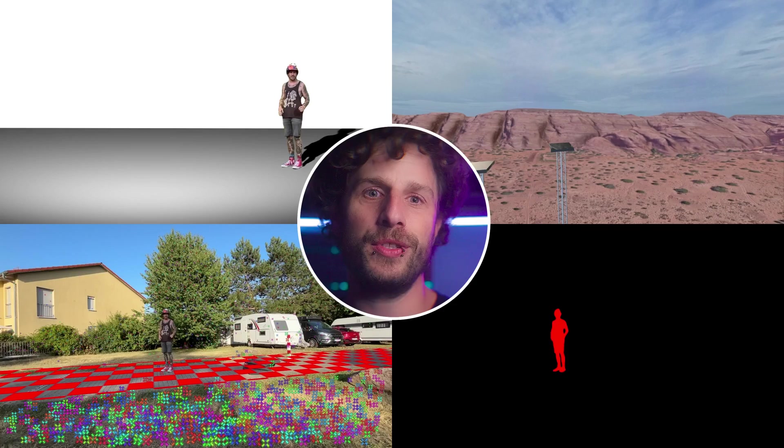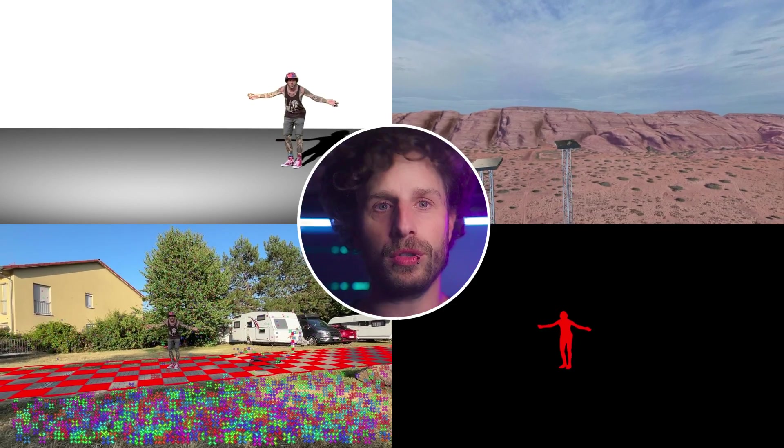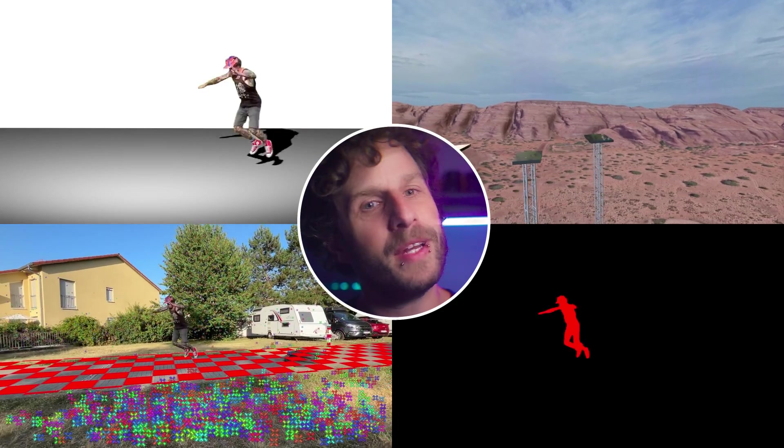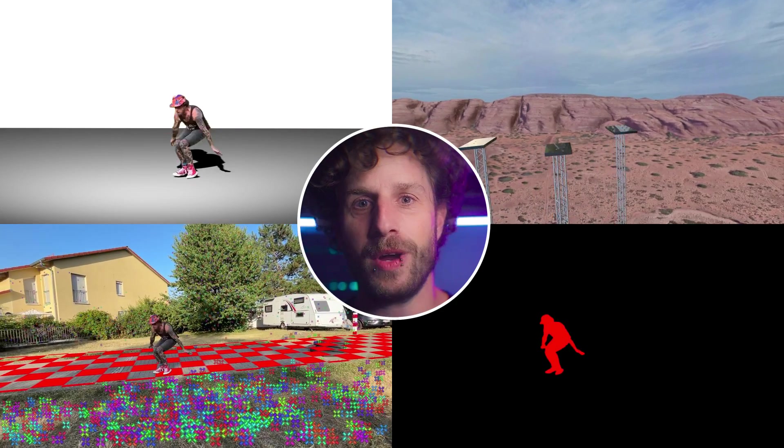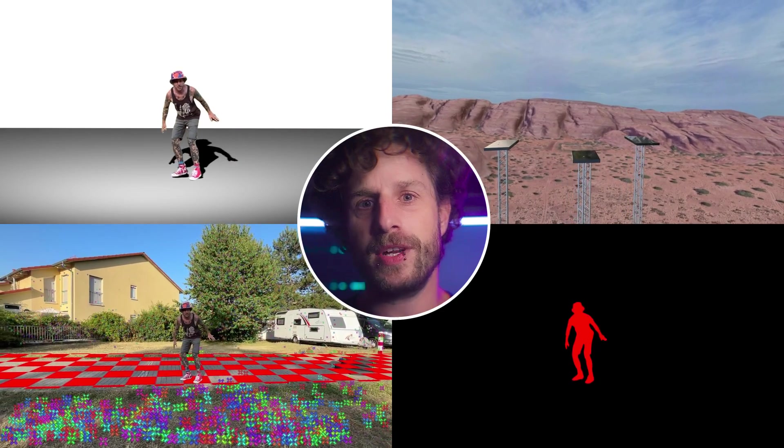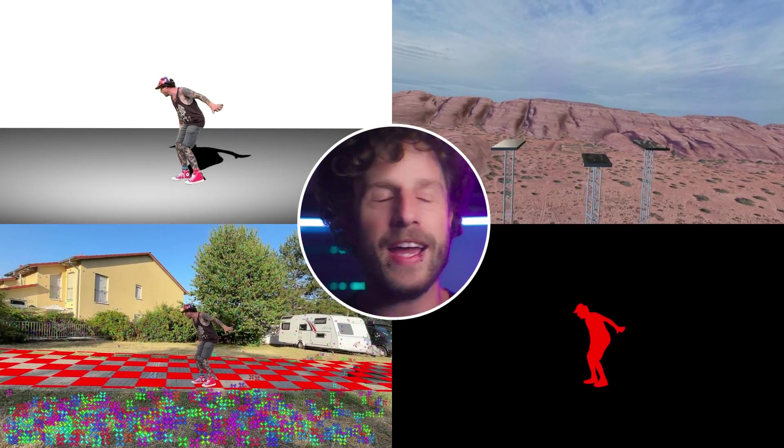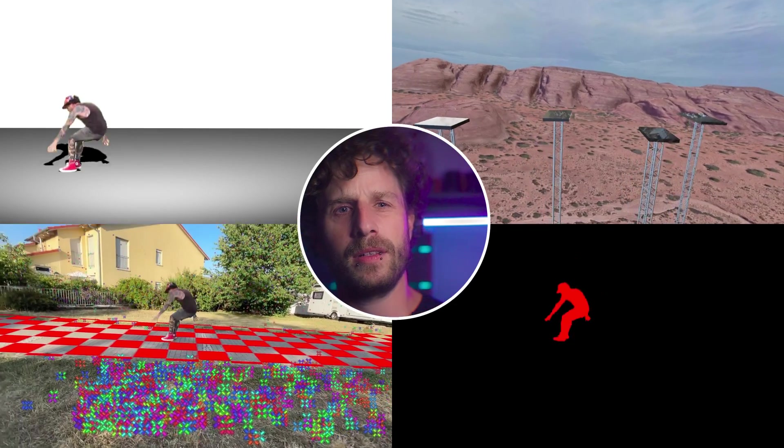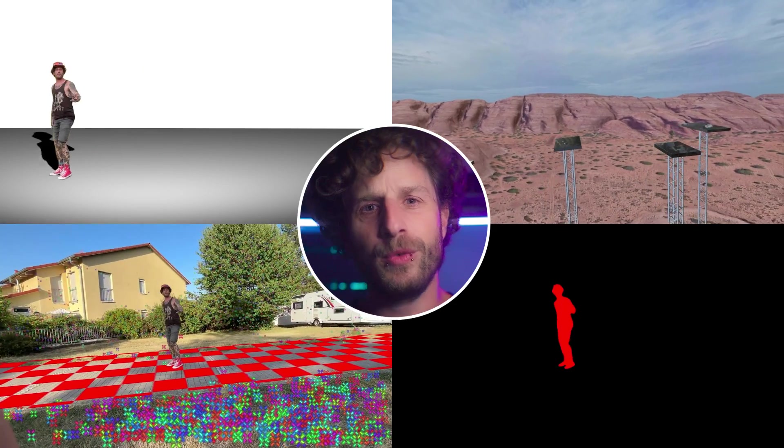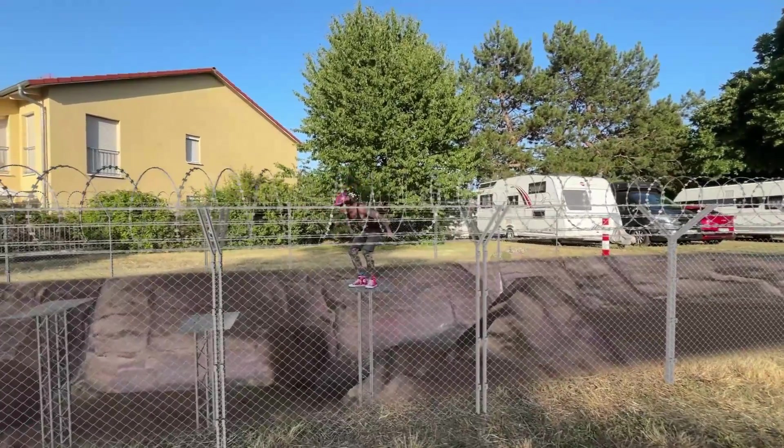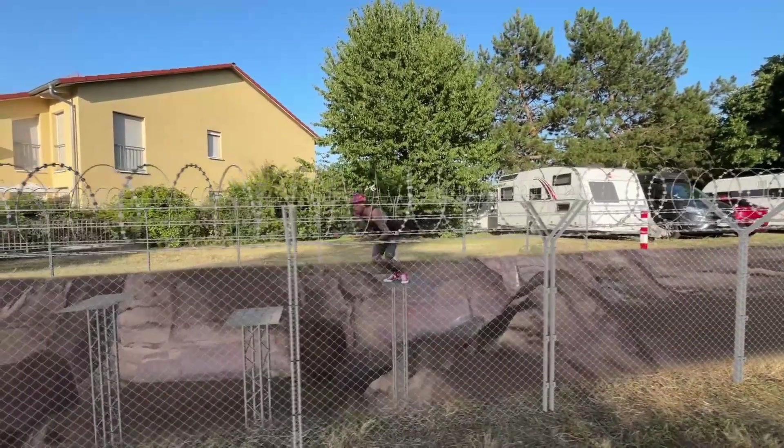Today we're diving deep into the electrifying world of compositing in After Effects. We're talking motion tracking, rotoscoping, some serious 3D magic and a truckload of After Effects tips and tricks you won't find just anywhere. You just saw three epic scenes in the intro. I'm going to walk you through each one, stepping up the game with every shot.